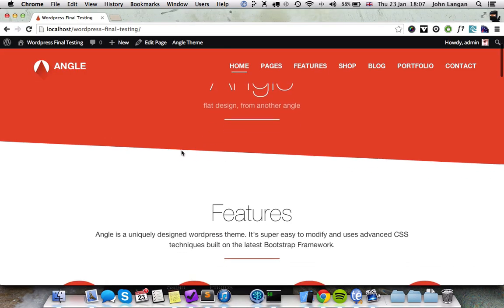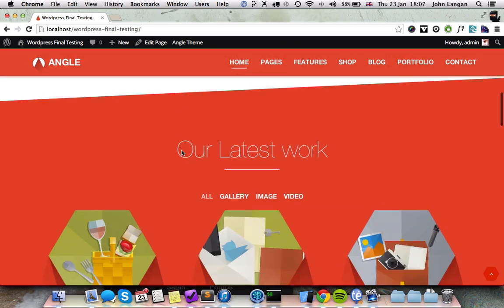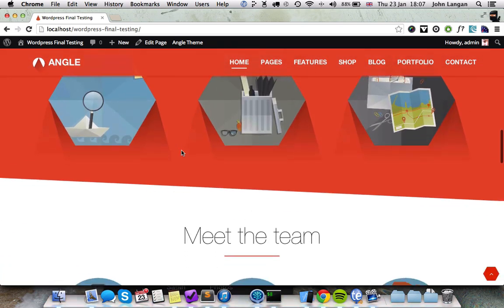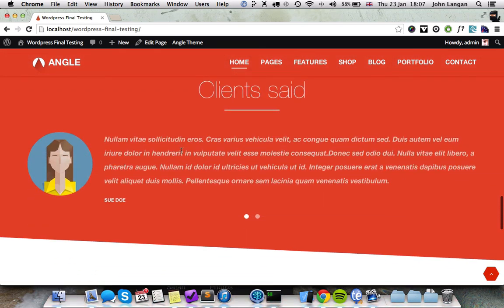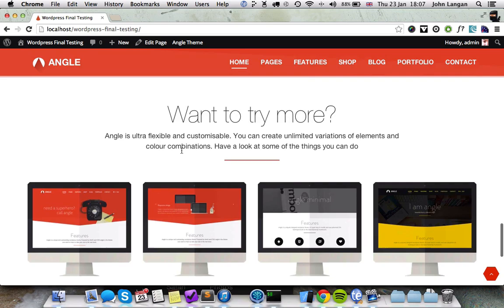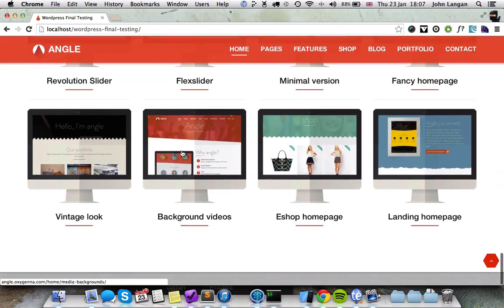And there you go, exactly like the demo site. All the pages have been set up for you, all the images.